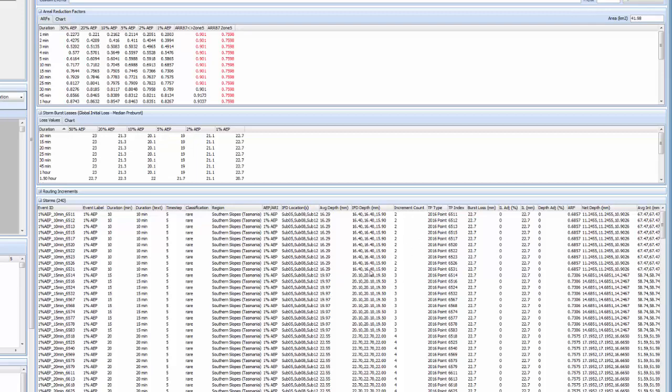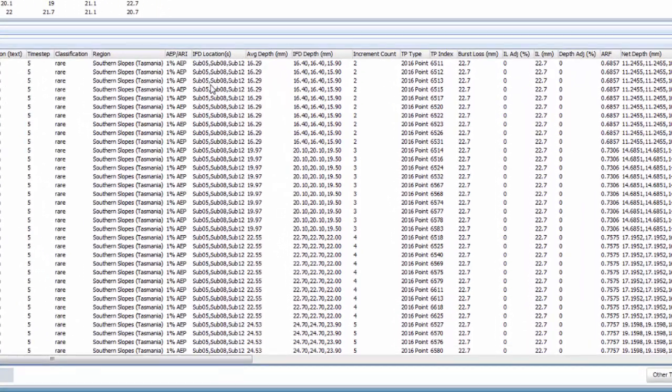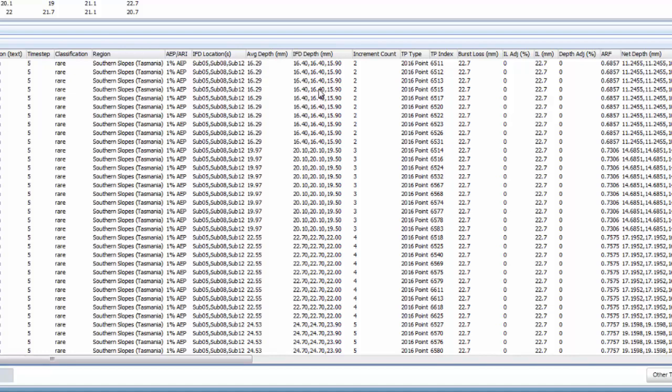You can see in the storms panel now that we have multiple IFD locations, multiple IFD depths listed in the storms panel. They will be assigned to each subcatchment in the rainfall runoff model based on the spatial assignment in the project setup panel.